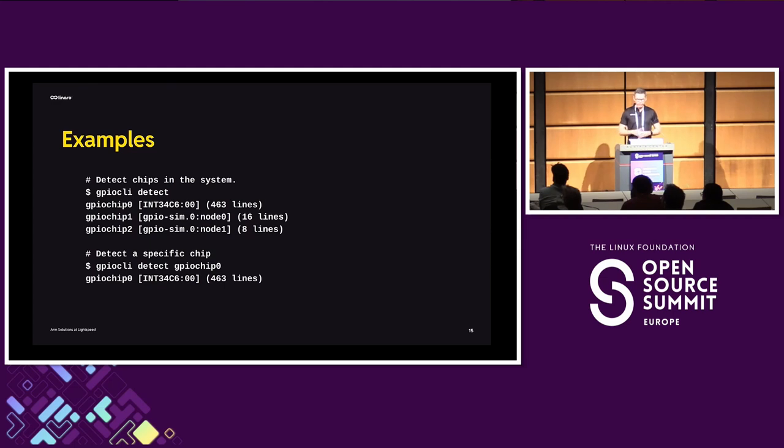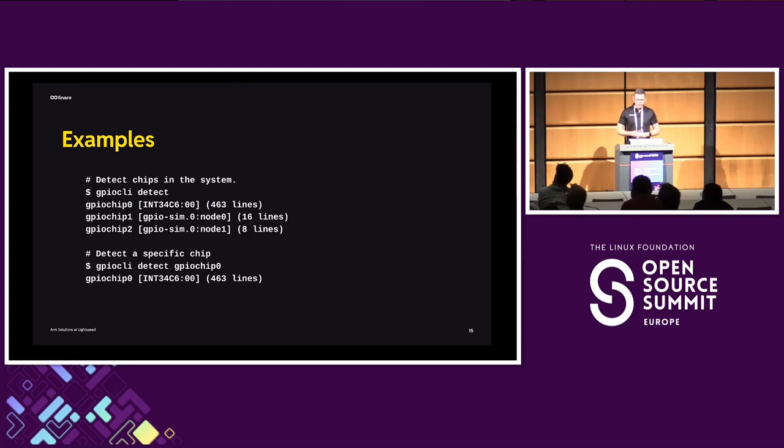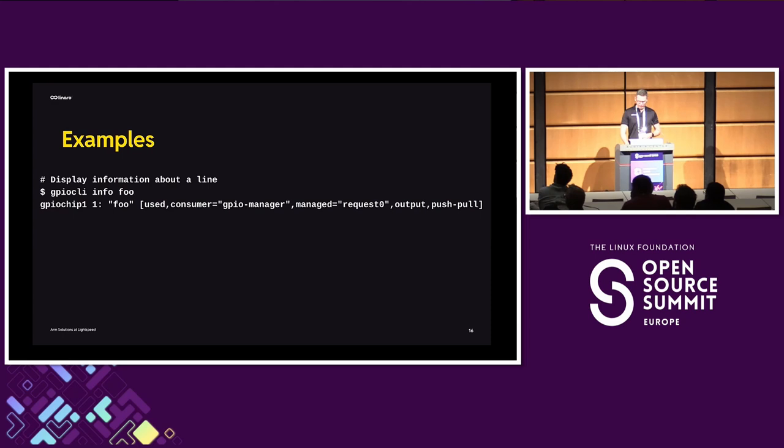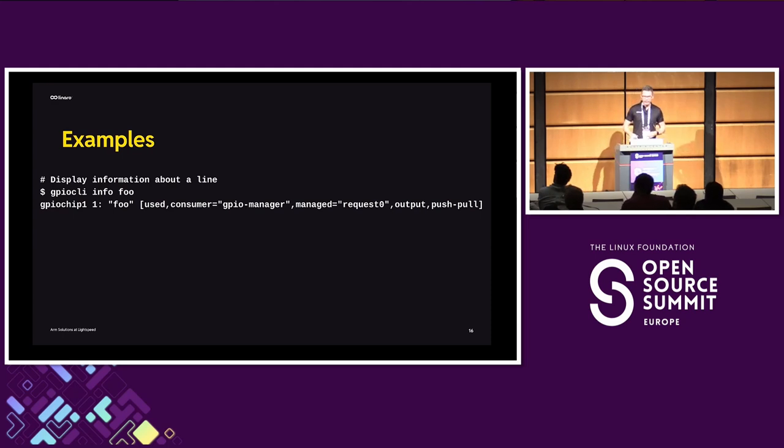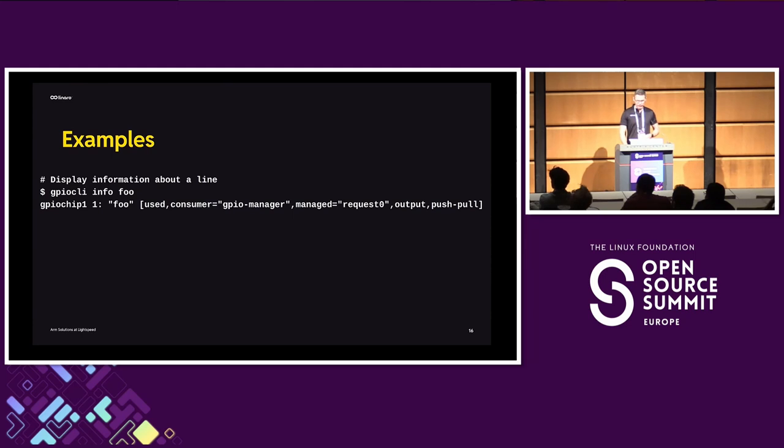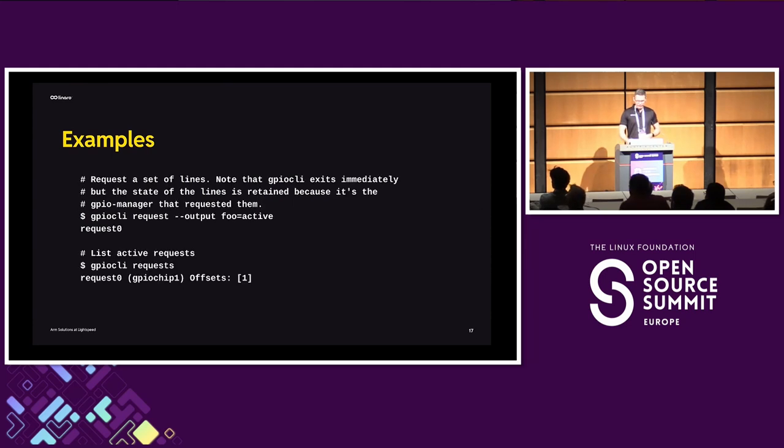Some of the commands may be similar to what you may already know from the existing GPIO tools. You can detect a set of chips, list them with their properties. You can detect the chips in the system, list them with their properties. You can detect a specific chip by specifying its name. You can display information about a line, just like what the GPIO-info tool would do. So you do GPIO-CLI-info, foo, you see all the properties of the line.